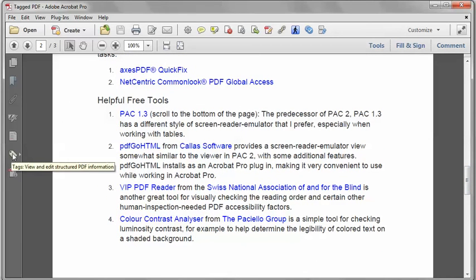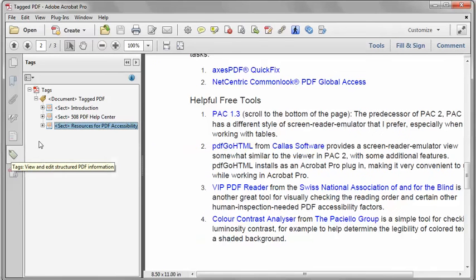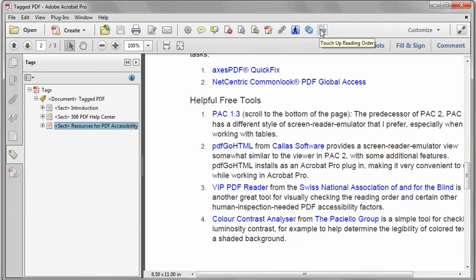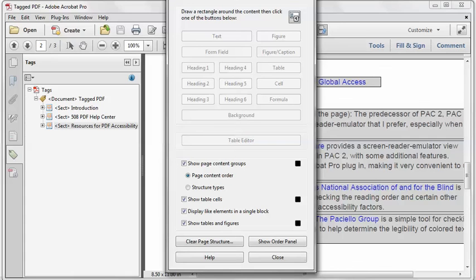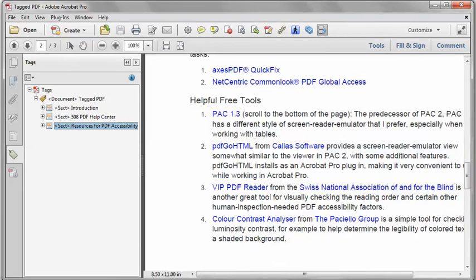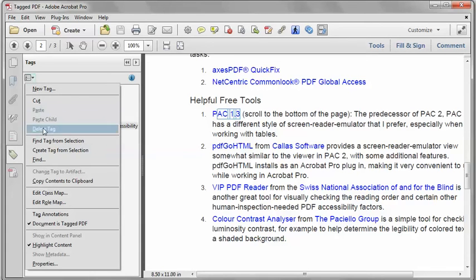So I'm going to open the Tags pane, then select the Touch-Up Reading Order tool. I don't like the dialog that comes with it, so I'm going to close that, and I will select the link, and in the Tags pane, click the little down arrow by the options, find Tag from Selection,